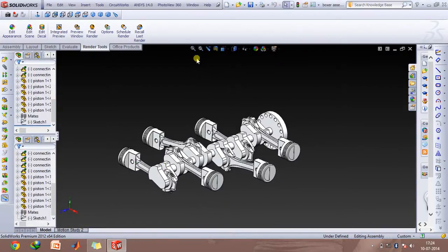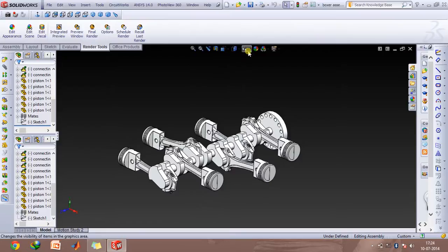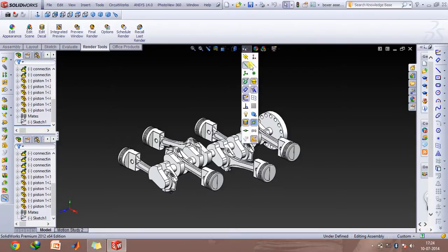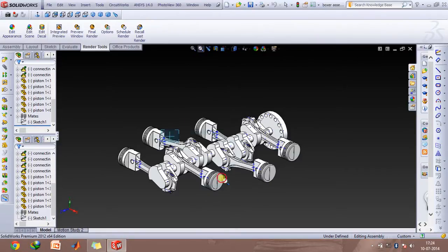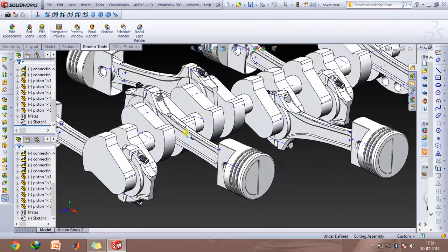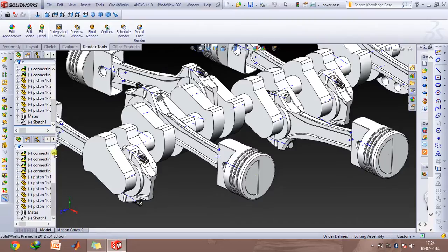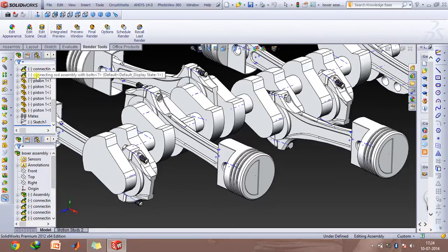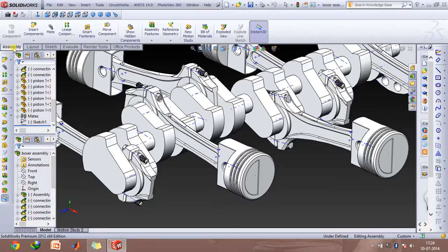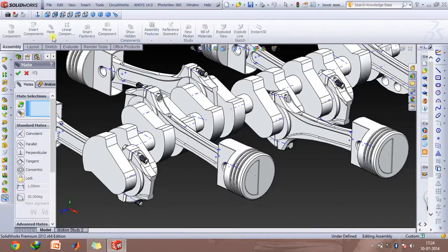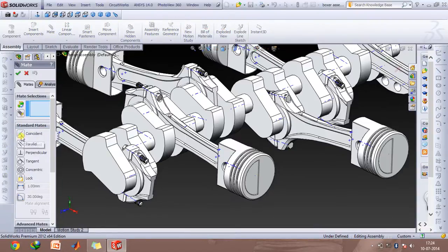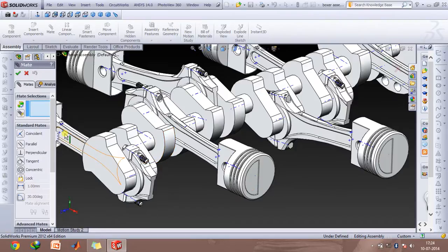If you look at the mating, first of all we'll enable all the temporary axes. What I've done is use the mate option in the assembly tab. I used the coincident mate option and mated the axis of this piston with the top plane so that the motion of this is confined to this and therefore it can only move in this plane.